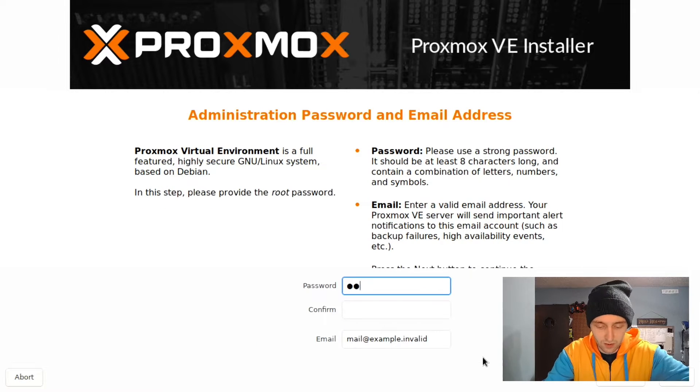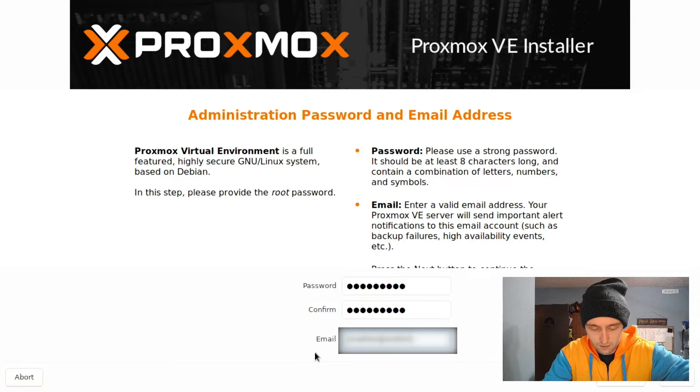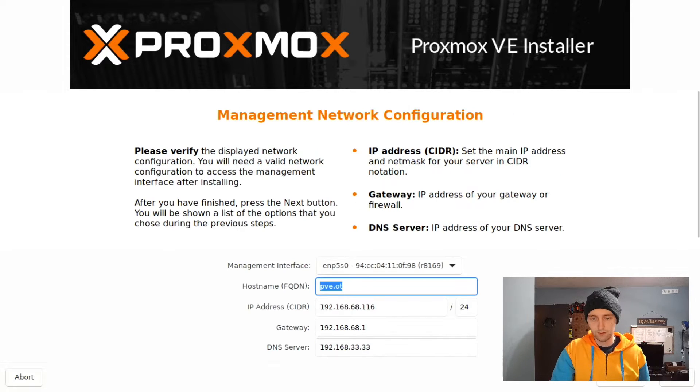Then we set a root password and an email address for notifications to be sent to.